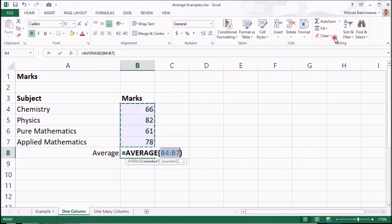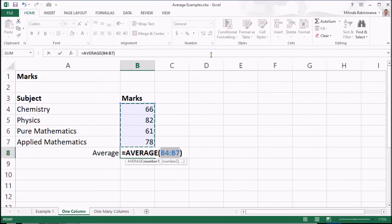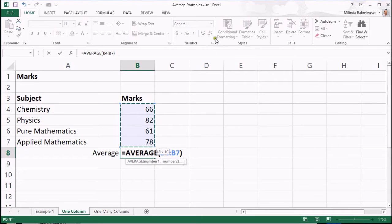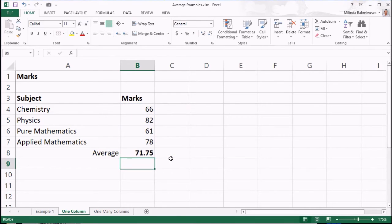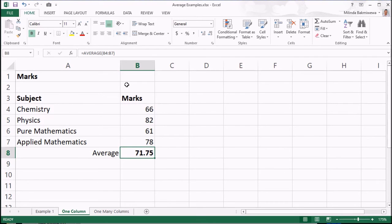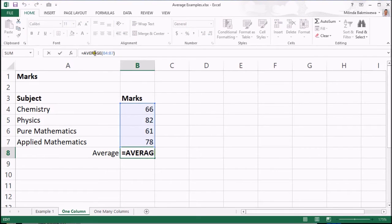Another method is to click on the cell where you want to get the average and then click on the small arrow in the AutoSum button and then click average. Then, Excel will mark the range allowing us to move or expand the range using either the keyboard or mouse. When the range is correctly selected, press enter. The average will be displayed. Now, if I select the same cell again, you can see the actual formula which is created, which is the average function.